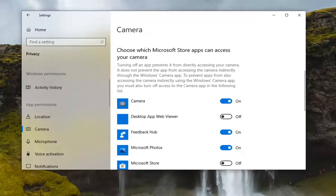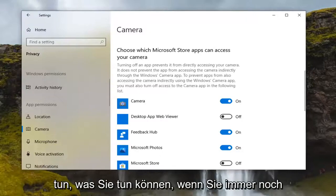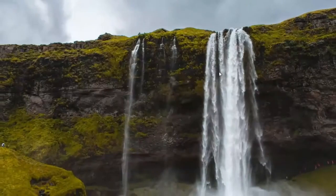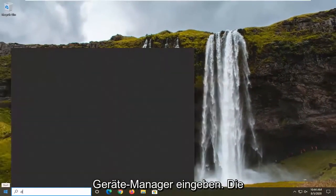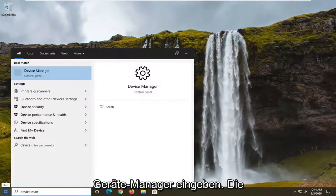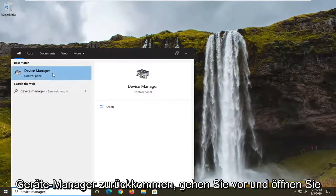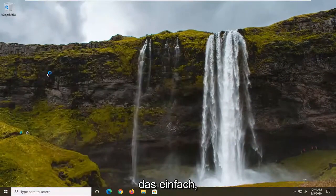If you're still having a problem, close out of here and open up the start menu. Type in device manager. The best result should come back with device manager. Open that up.